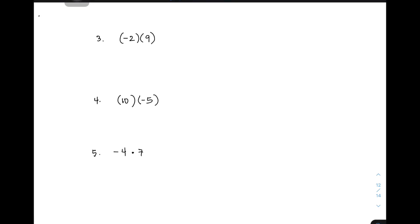Let's move on to item number 3. We will use parentheses to show that the numbers are being multiplied. We have negative 2 times 9. Look at the sign of 2 — this is negative — and 9 is positive. The signs are different, so you will write a negative answer, and then simply multiply the numbers: 2 times 9 is 18. So the correct answer for item number 3 is negative 18.